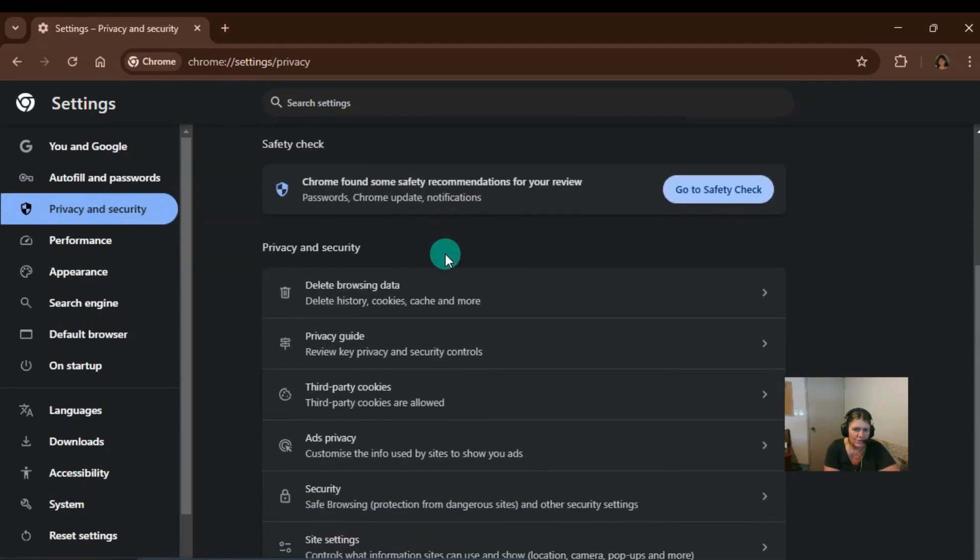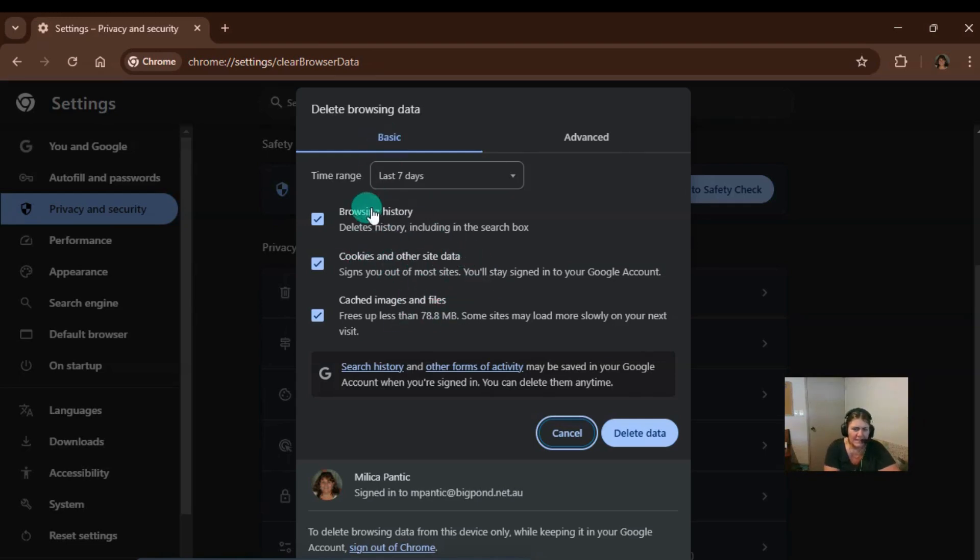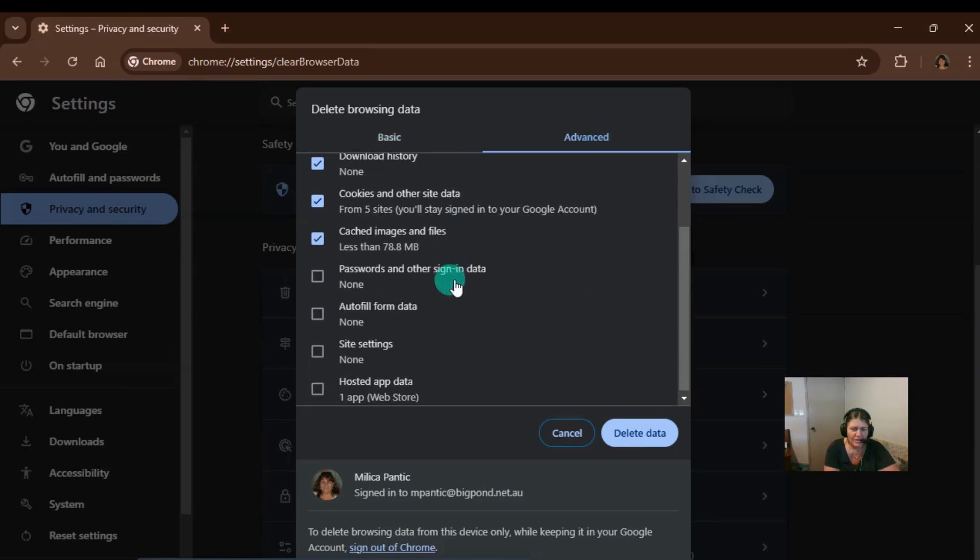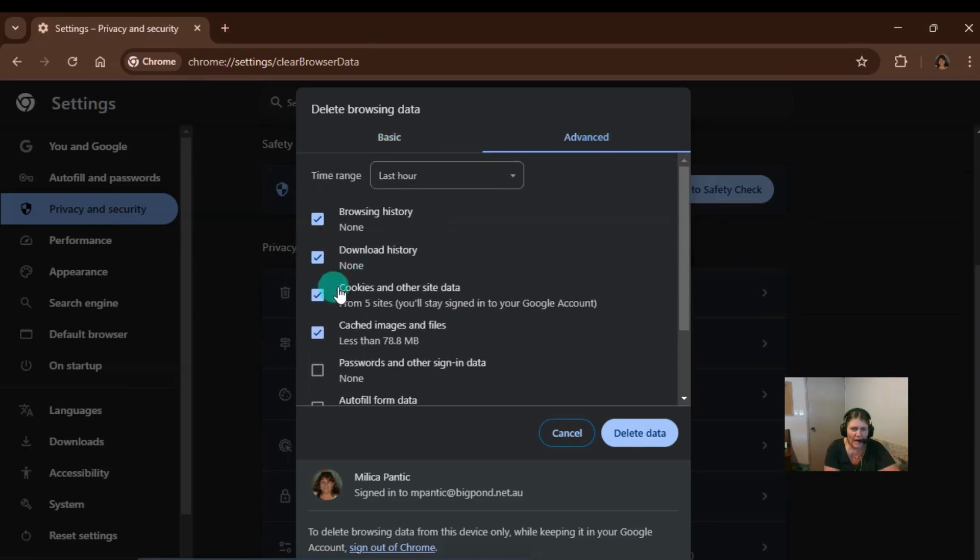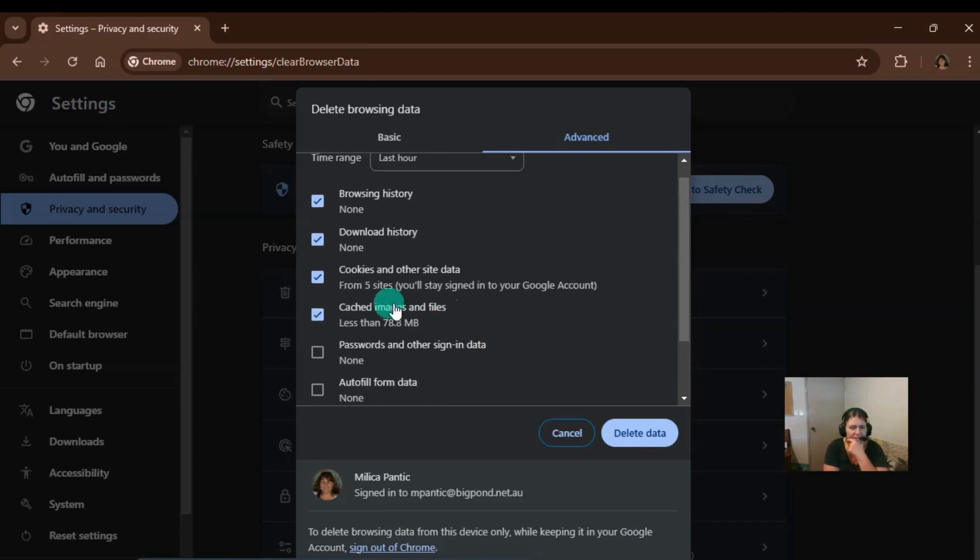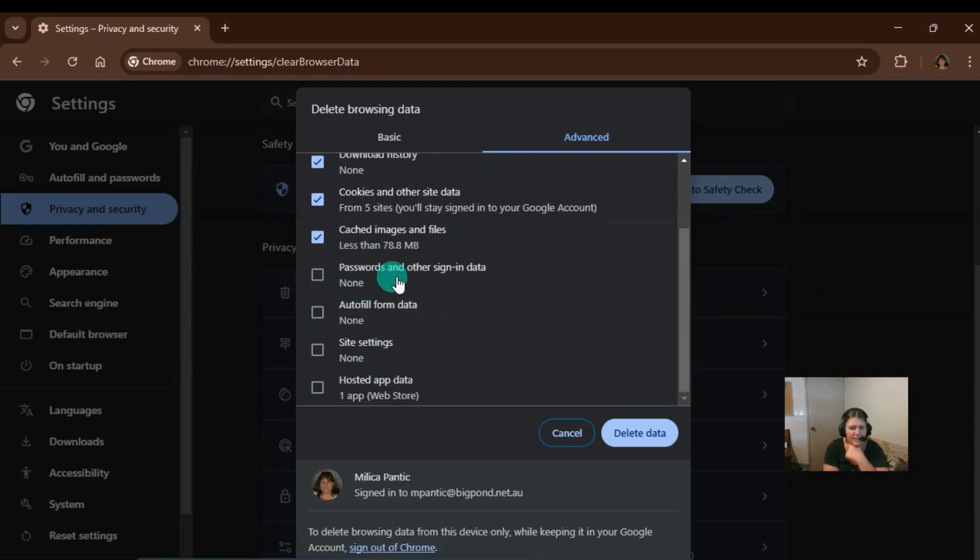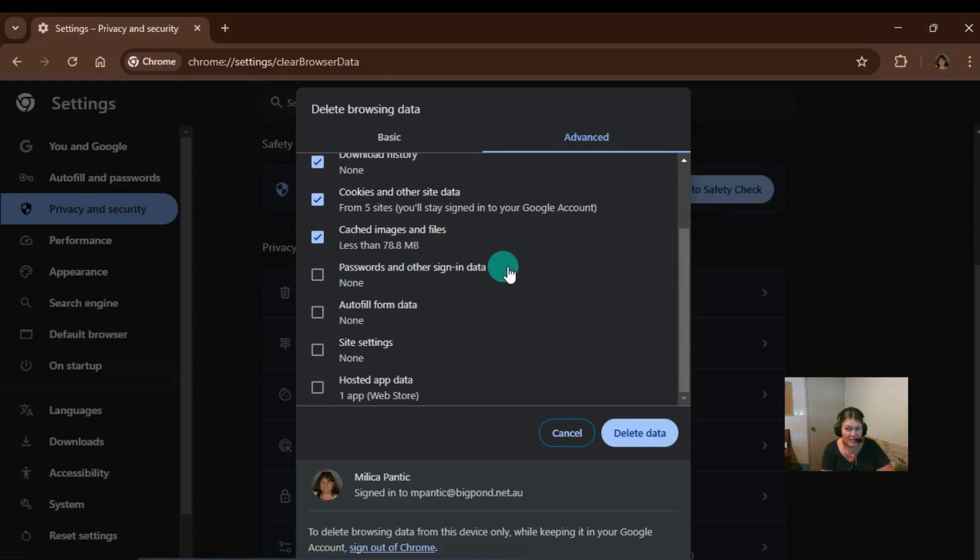Scroll down and go to delete browsing data. Now this is the basic settings here but if you go to advanced you actually get to tick or untick any of these boxes. So the thing is, what I've unticked here is passwords and other sign in data. Now you can get rid of them if you want, that's fine. Just click on that link, that box there and it'll get rid of the saved passwords.